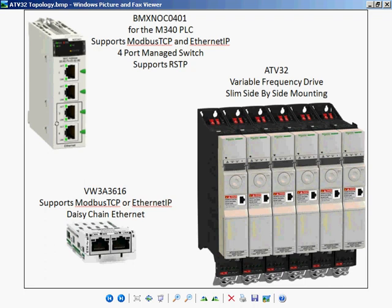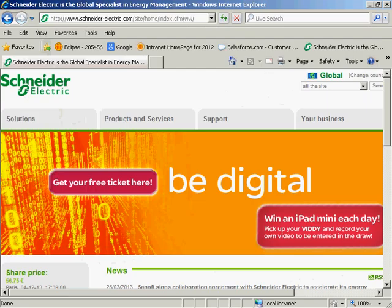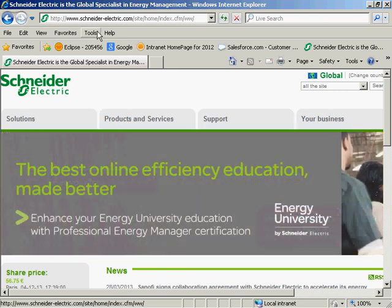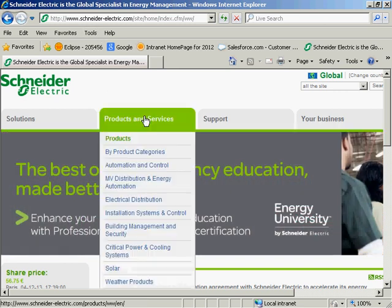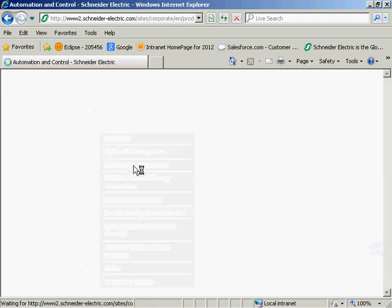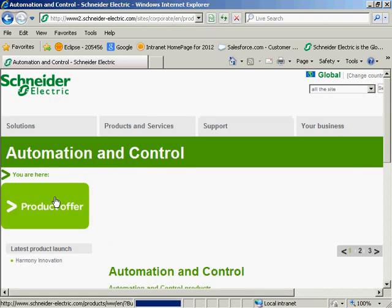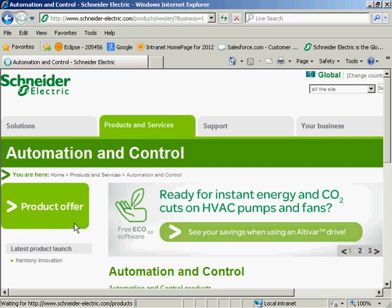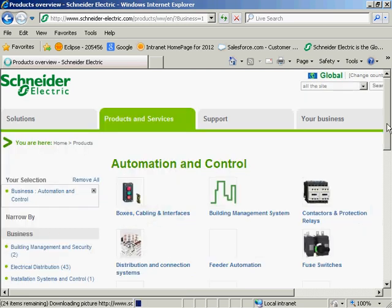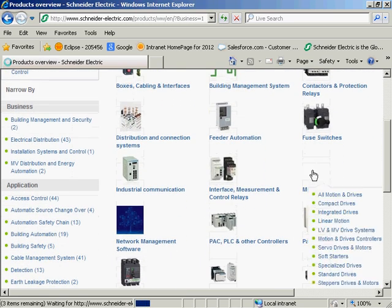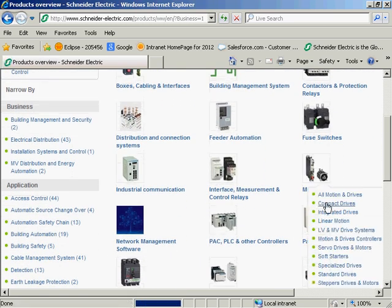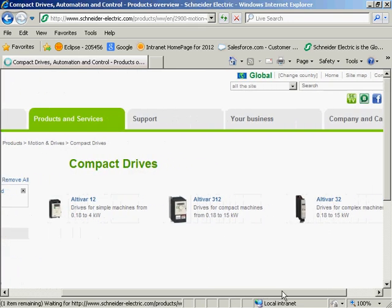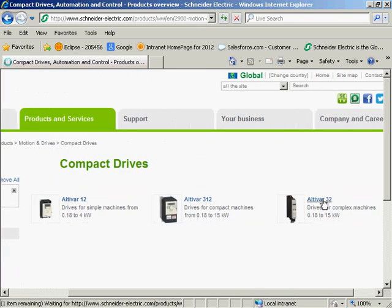Second, you'll need the documentation. The documentation is available on our website at schneider-electric.com. So we'll go to Products and Services, Automation and Control. We'll look at the product offer. We'll scroll down until we find the motion and drives. I'm going to select Compact Drives, and then I'll get the Altivar 32.